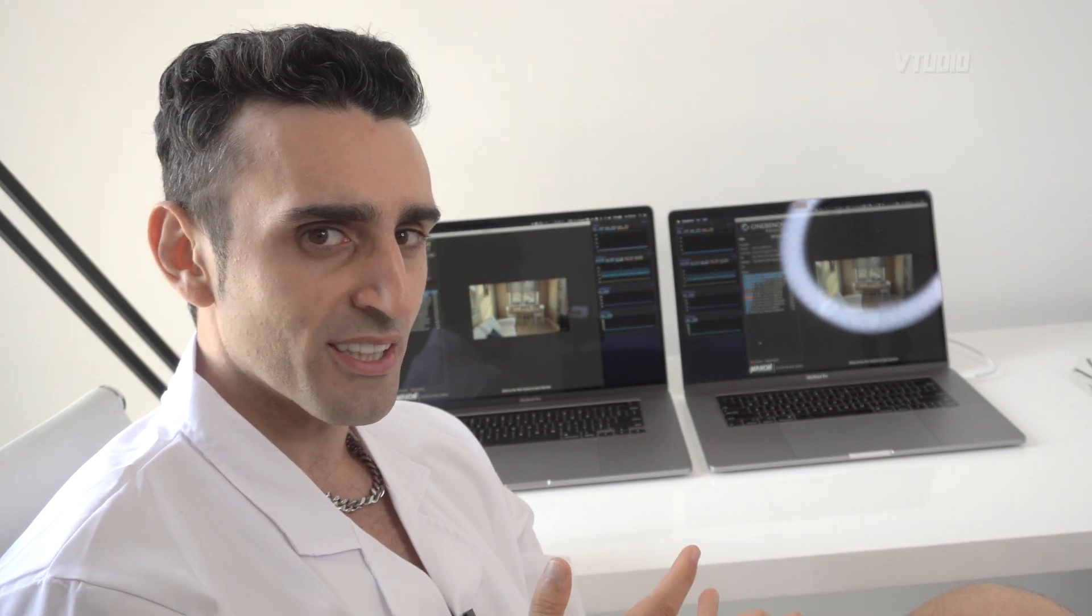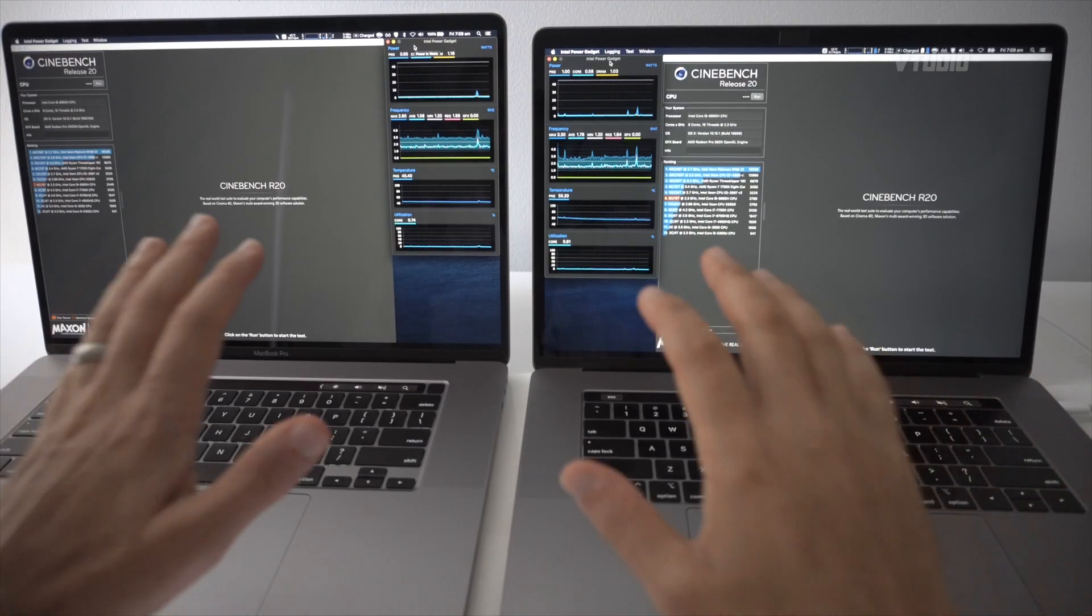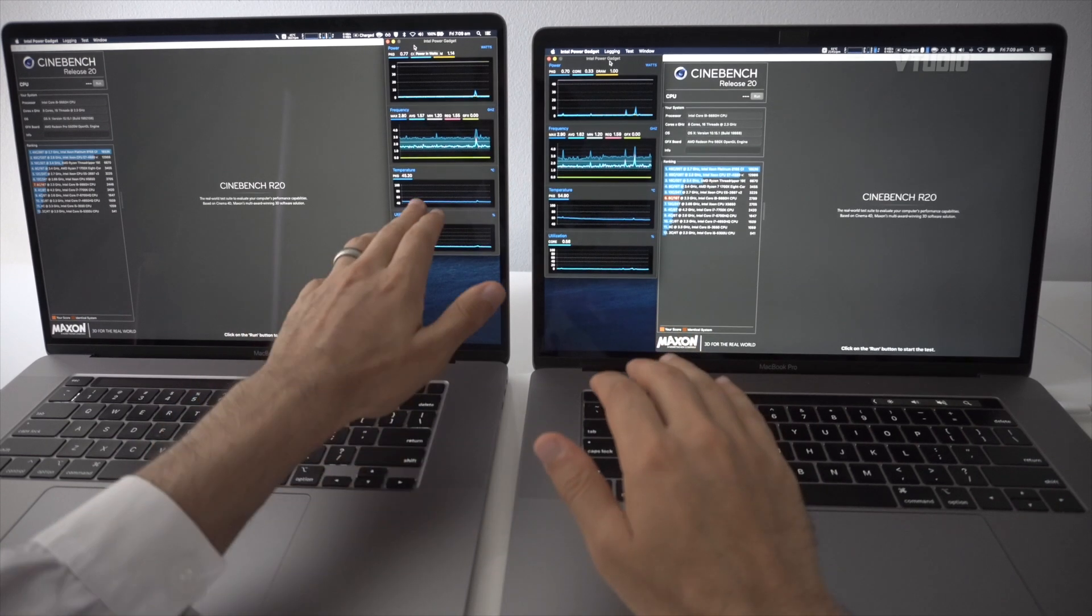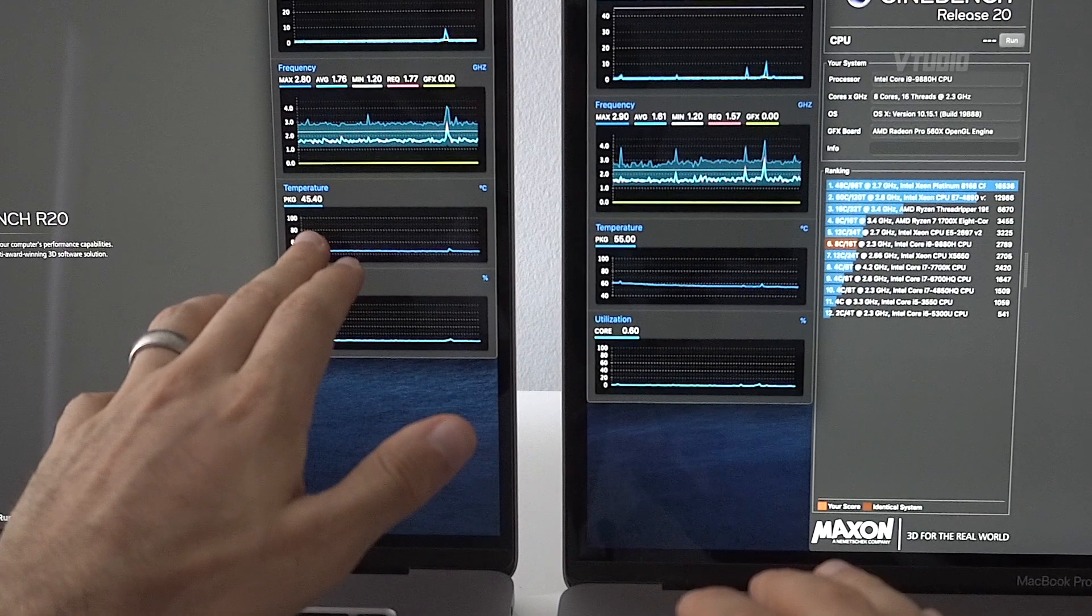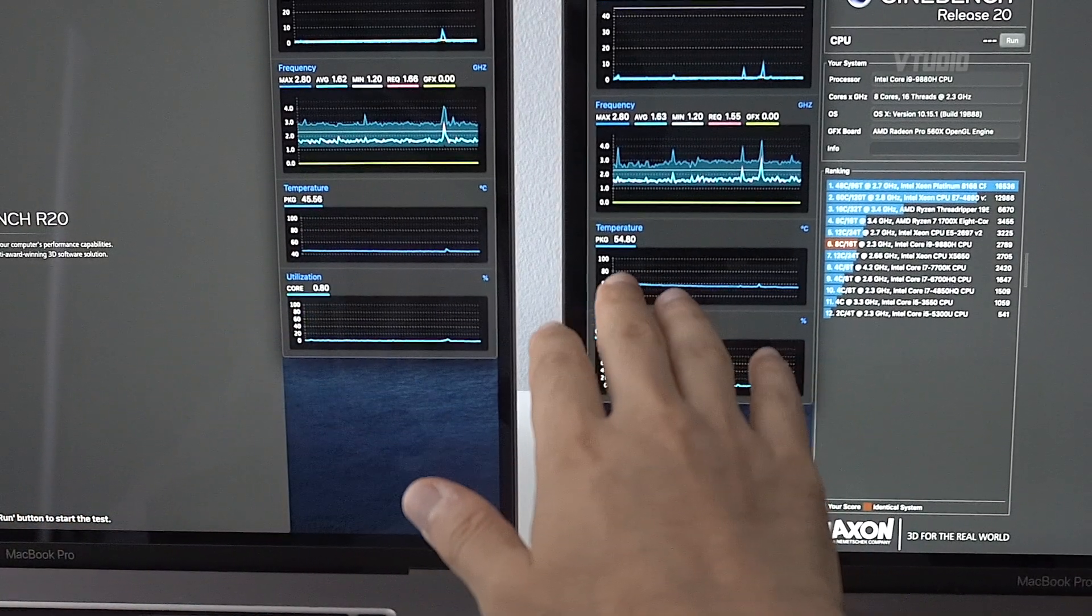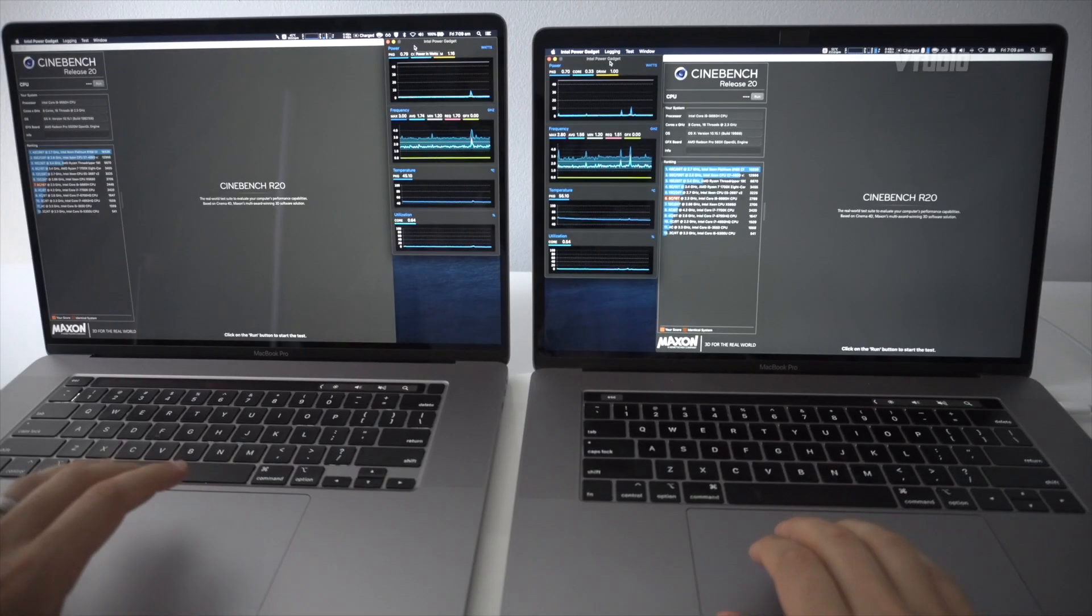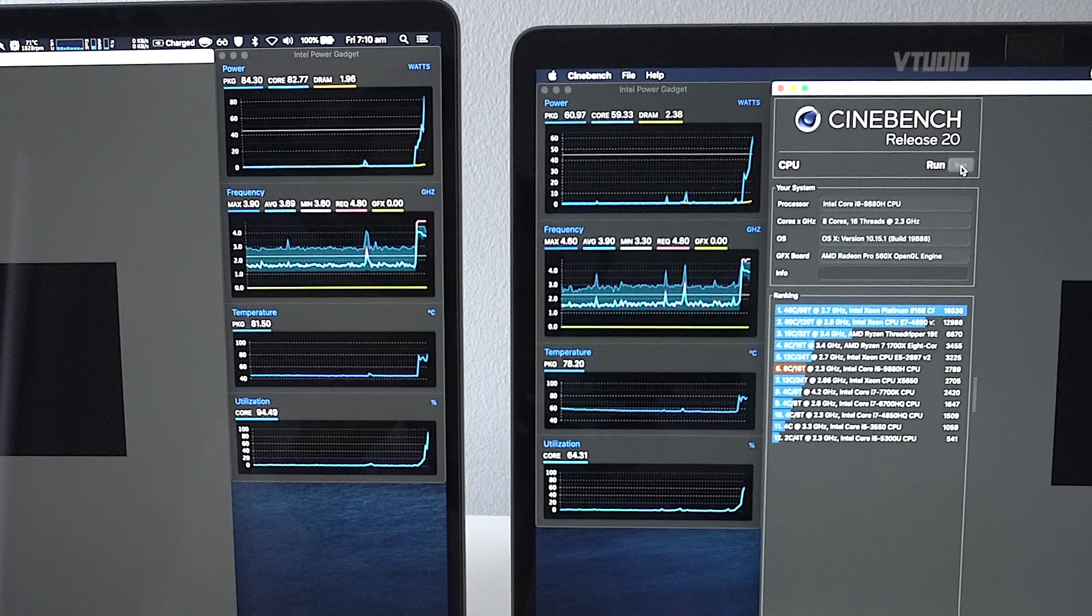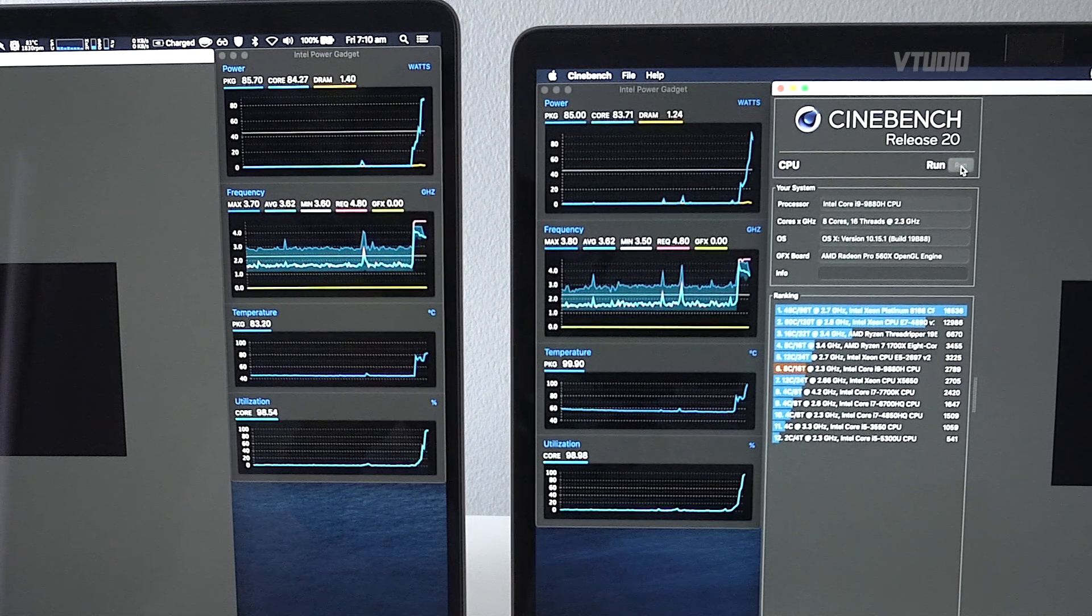Now idle temperature-wise, it seems that the 16-inch idles at around 45 degrees, the 15-inch idles at around 55 degrees. So we're just gonna have to start from that base point. Straight up, the 16-inch is able to maintain 85 watts of power for a couple of seconds.